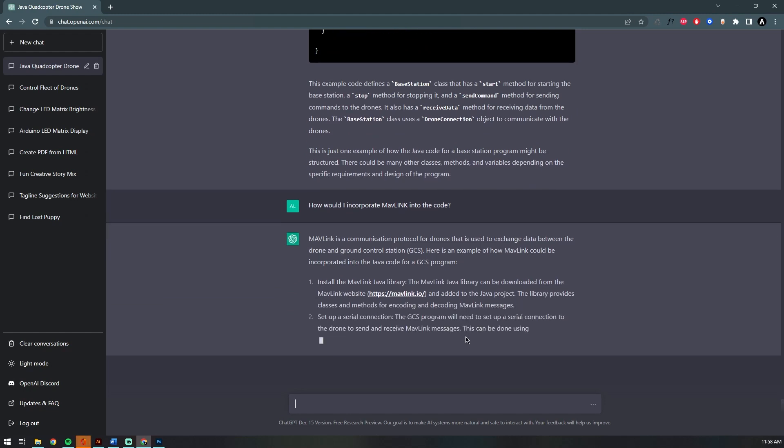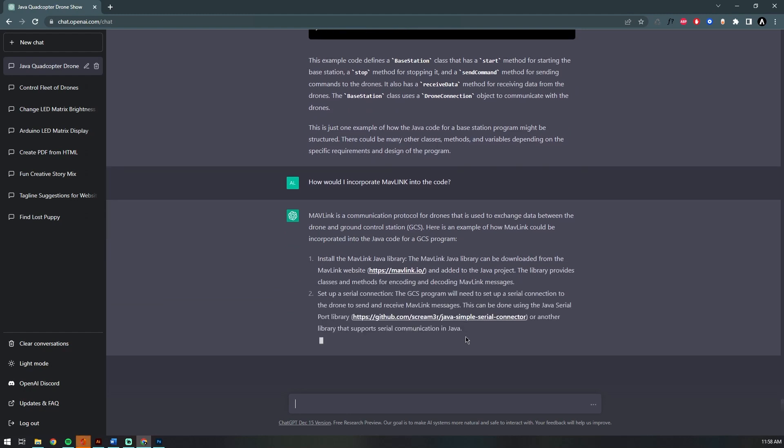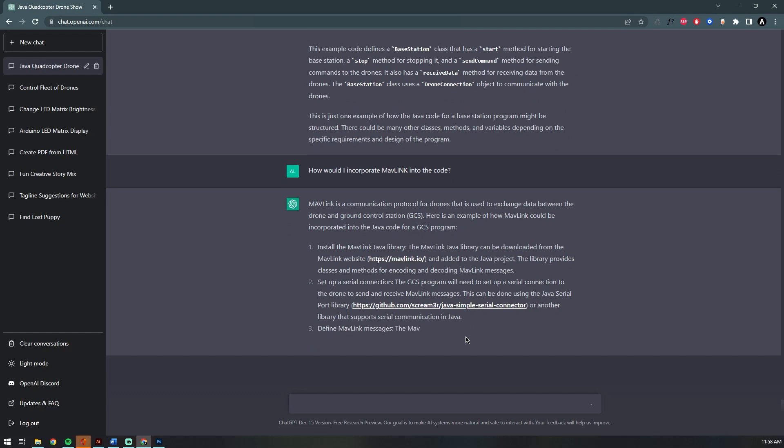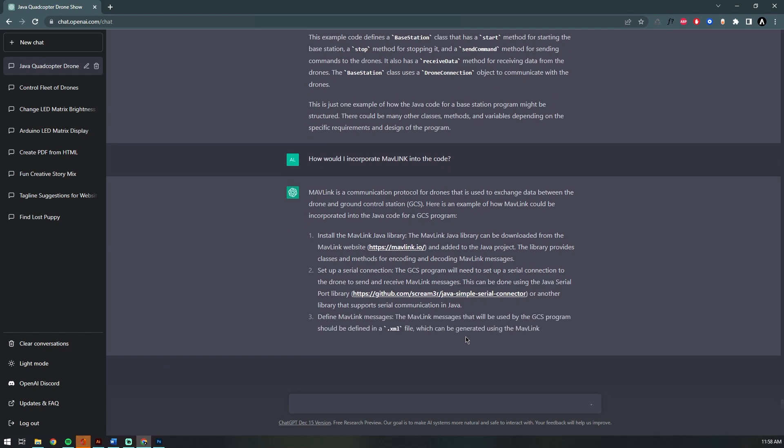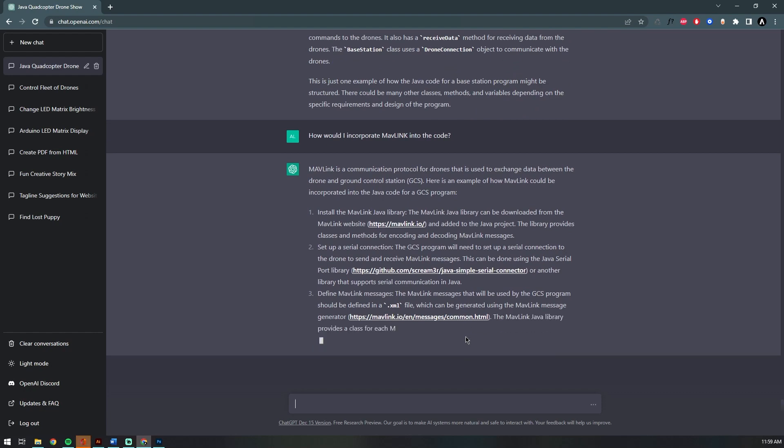We can correct our input phrase by telling it to incorporate MapLink. It again starts by explaining what MapLink is and how it connects to a ground control station. It even goes over several URLs of where to get the sample code and documentation.